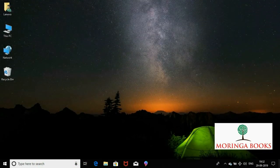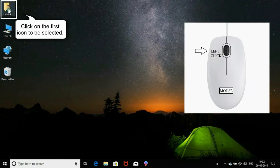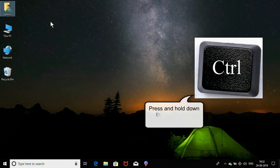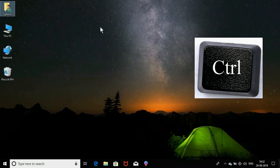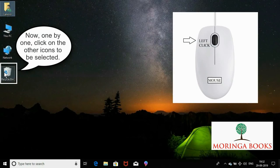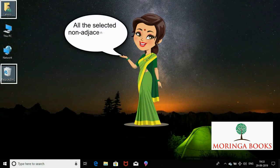Hello students. In this video we will learn to select non-adjacent icons on the desktop. Click on the first icon to be selected, then press and hold the Ctrl key from the keyboard. Now click on another icon, then release the Ctrl key and the mouse. All the selected non-adjacent icons are highlighted. Thank you.